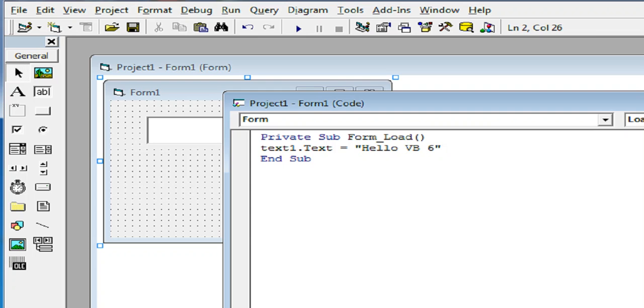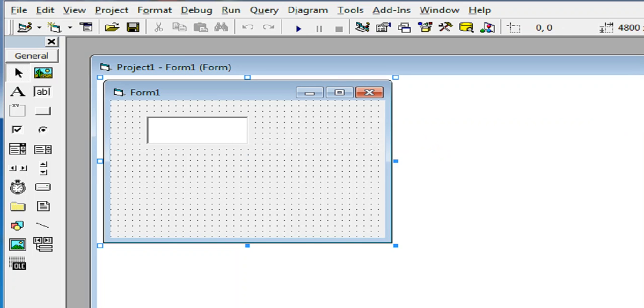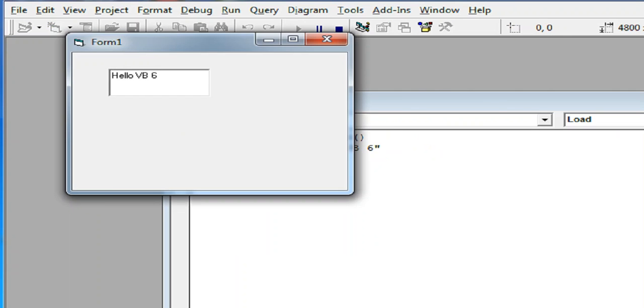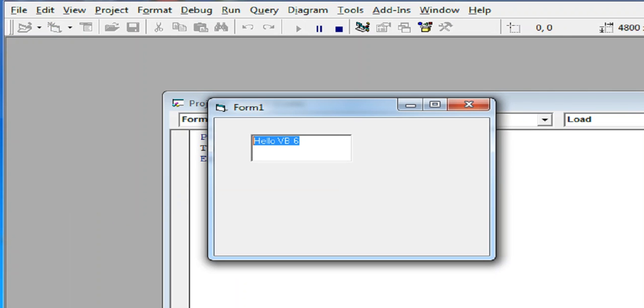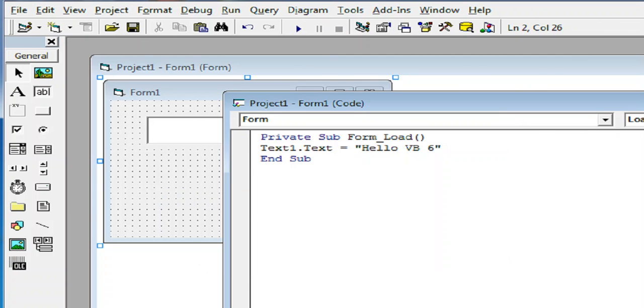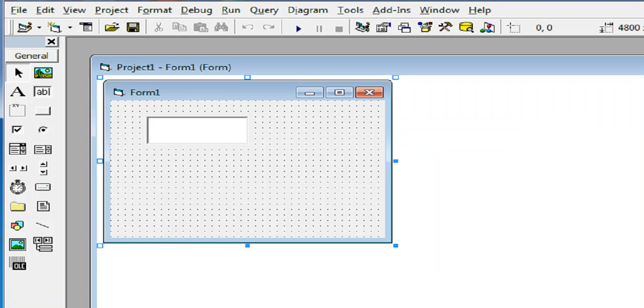Let us close. So when we run, we have here the text that is being displayed on the text box. Let us close.